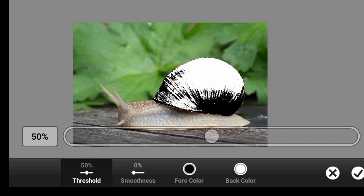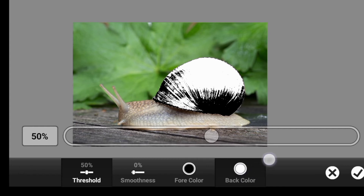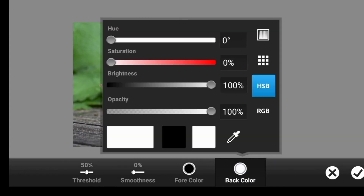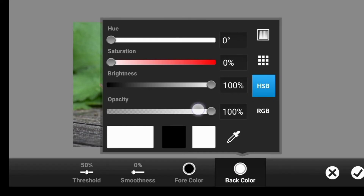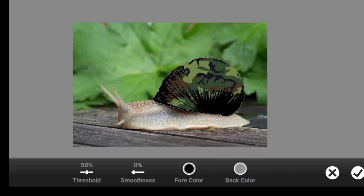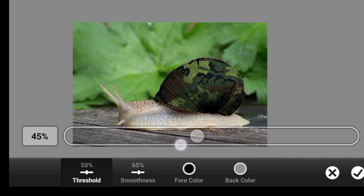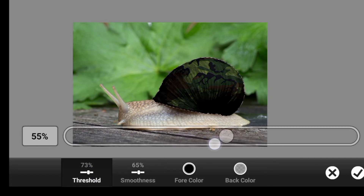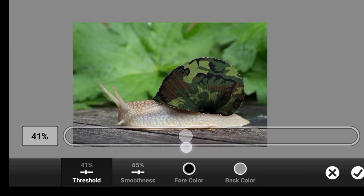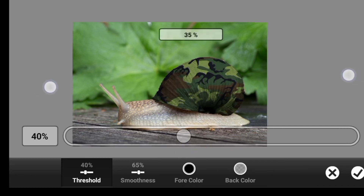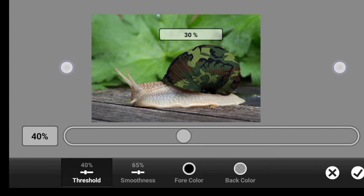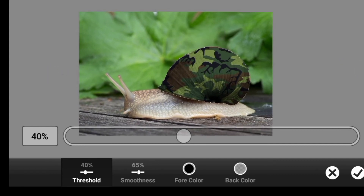Since we want to be working on the shadow first, let's remove the highlight by clicking on the back color and reduce the opacity all the way to zero percent. From here you can work on the smoothness and the threshold to your taste. You can simply click OK once you are satisfied.